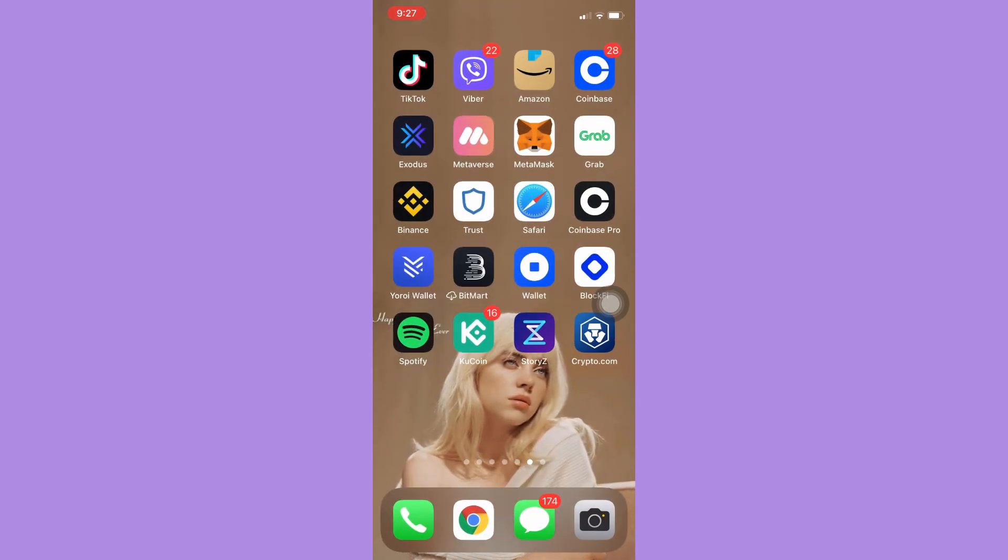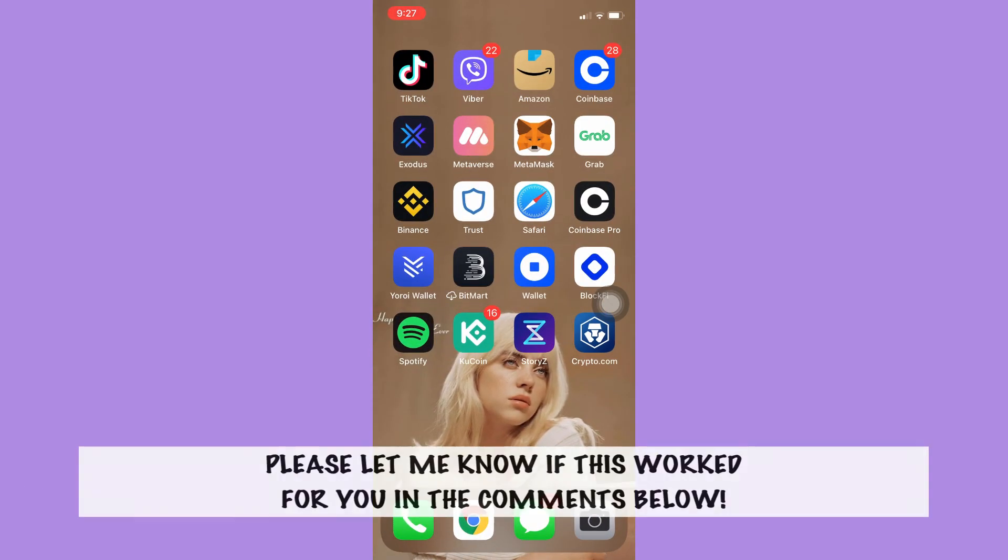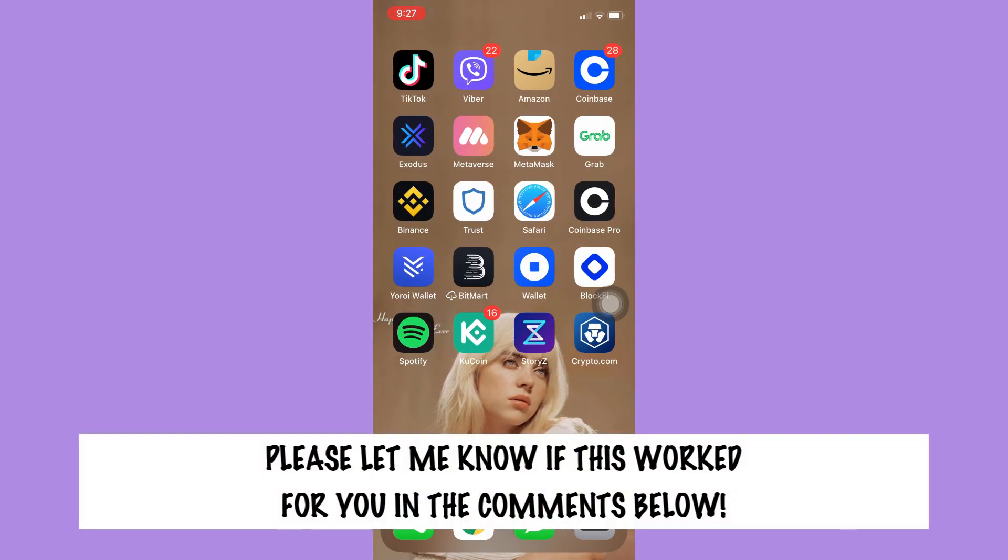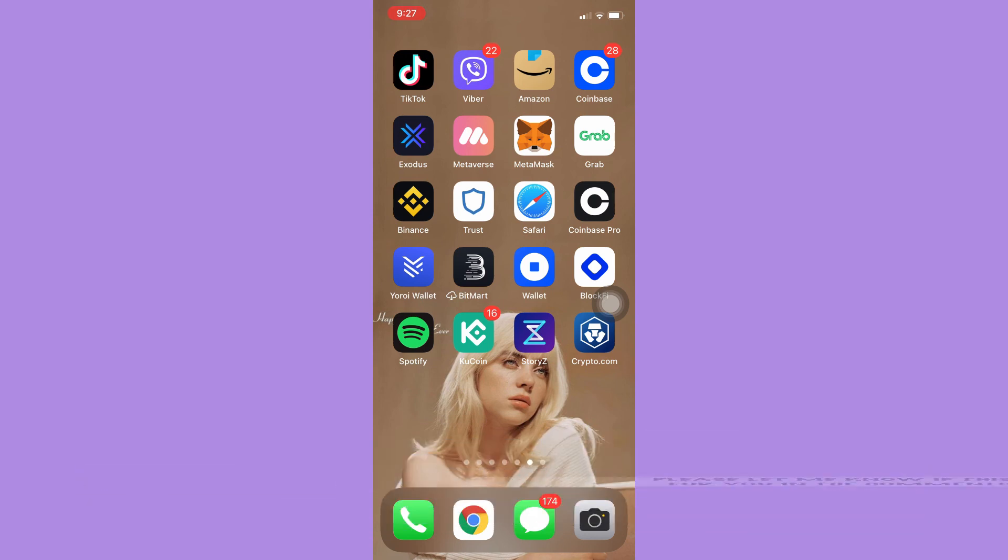So that's all for this video. Let me know in the comments section if this works out for you. For more helpful tutorials like this, please subscribe to our channel and don't forget to click that notification bell. Thank you for watching and have a wonderful day.